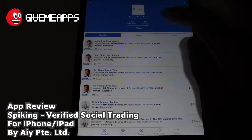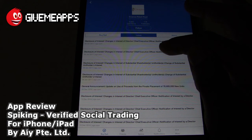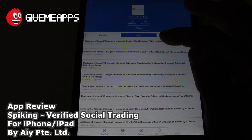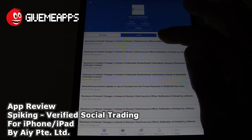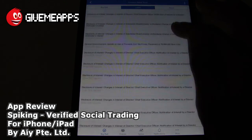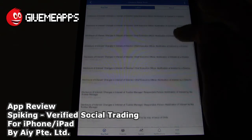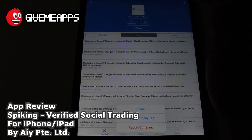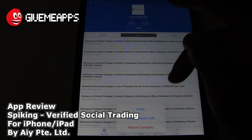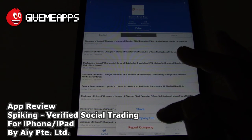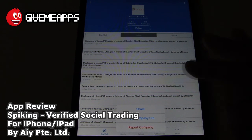You have Buy and Sell Latest. Disclosure of Interest, Changes in Interest Director, Chief Executive Officer, Notification of Interest by a Director. So again, you get that feed that you're looking for, which is great. And of course you have the icon over there — Share, Copy Company URL, and Report the Company.